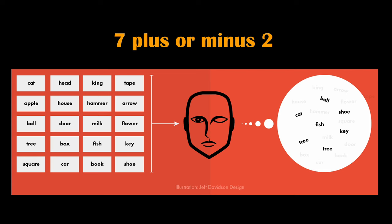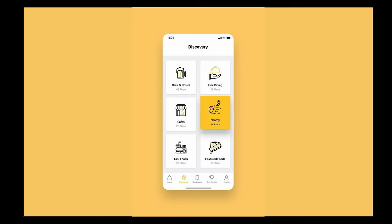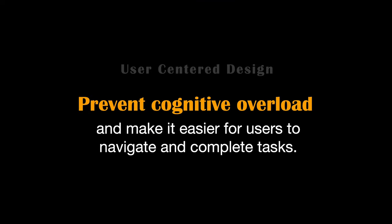Miller's Law, with its 7 plus or minus 2 rule, emphasizes the limited capacity of human working memory to hold around 5 to 9 pieces of information at once. It's essential in design because it highlights the need for simplicity and organization in presenting information or choices to users. By adhering to this principle, designers ensure that the interface and content are not overwhelming, making it easier for users to process and remember information. For instance, in a mobile app, limiting the number of navigation options on a single screen can prevent cognitive overload and make it easier for users to complete tasks.